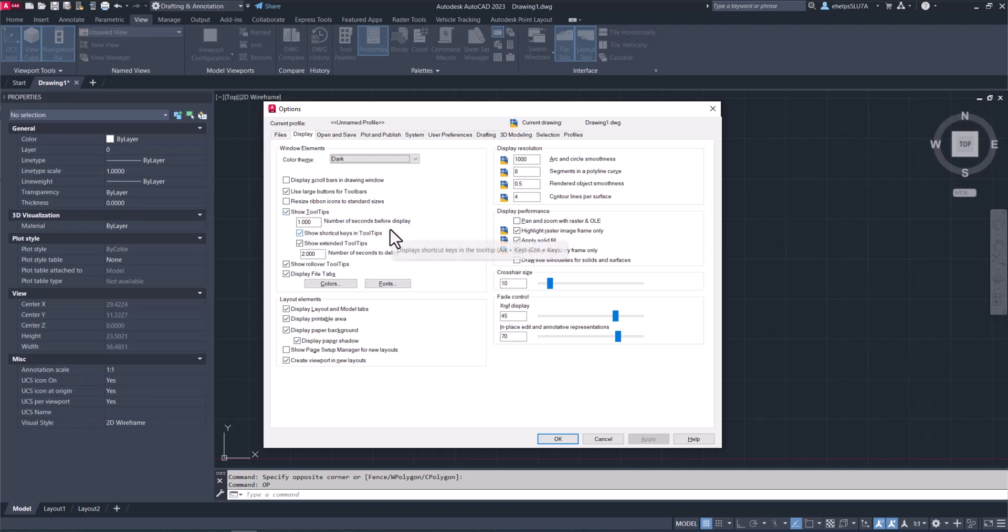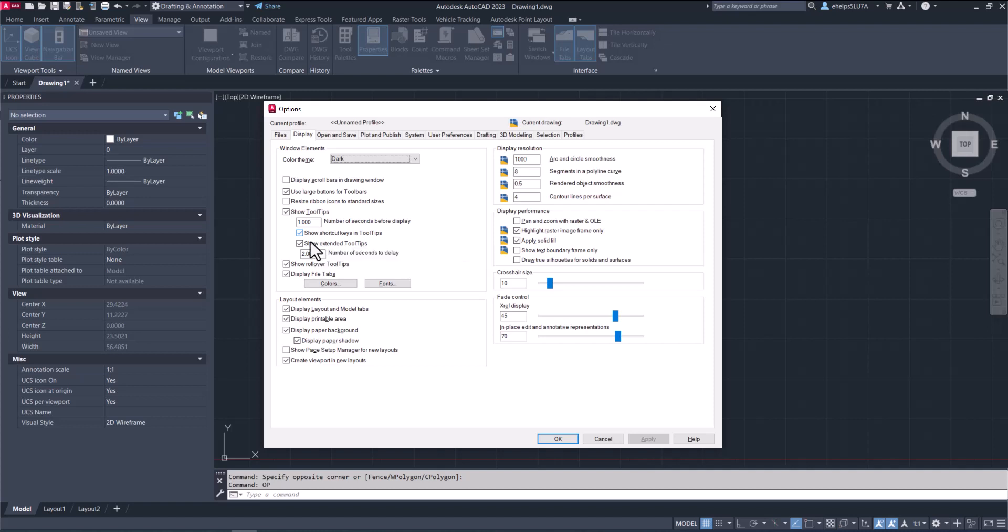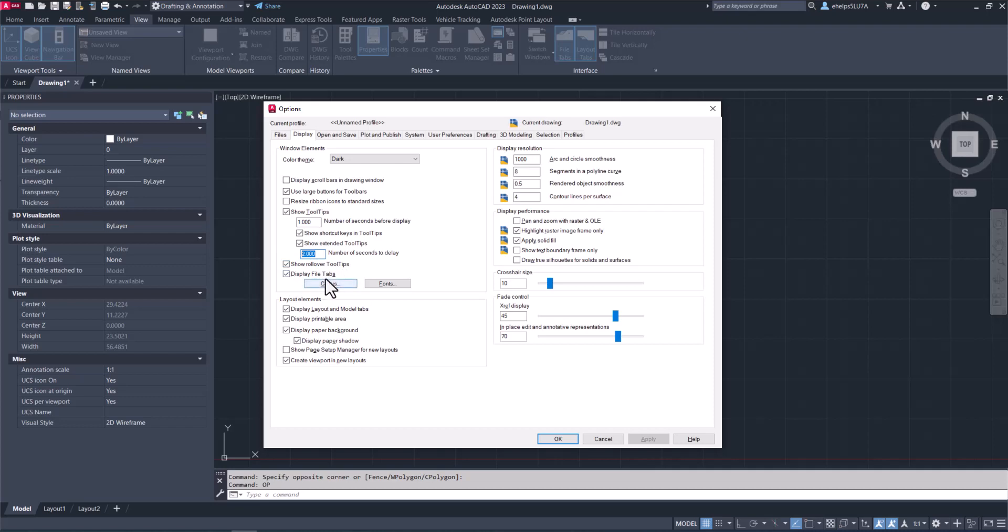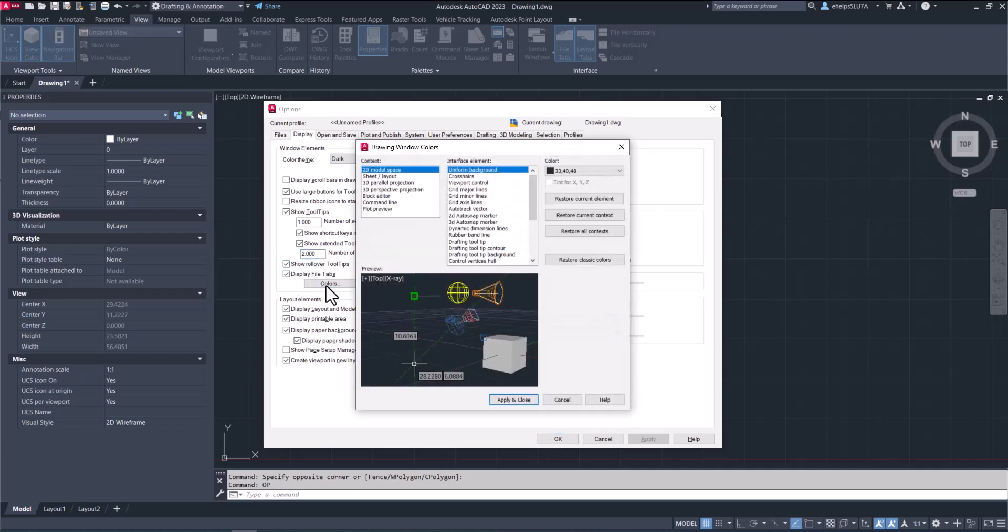Number of seconds before display—depending on maybe you don't want it to pop up every one second, you want to hover for two seconds so it's not popping up when you're just looking through things. You can also choose whether you want to show the shortcut keys, which are those command prompt or function keys, or Alt plus key or Control plus key. You can deselect those and it won't show the extended tool tips, and you can set how long to display. You also have options for rollover tool tips and display file tabs.